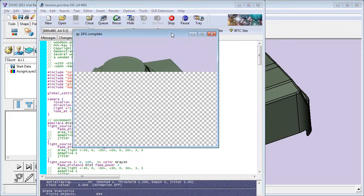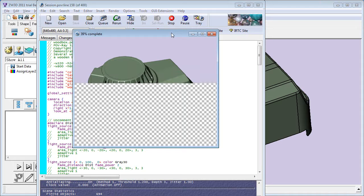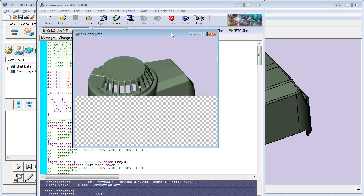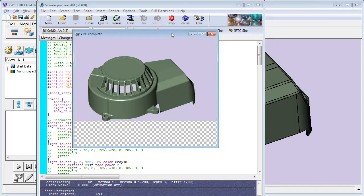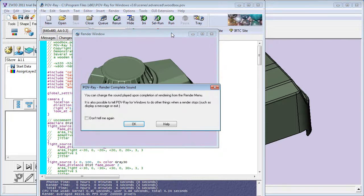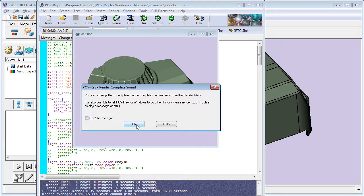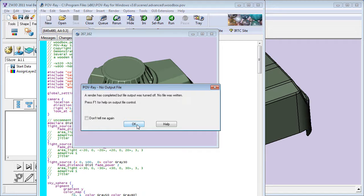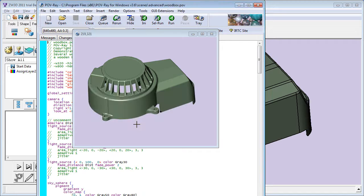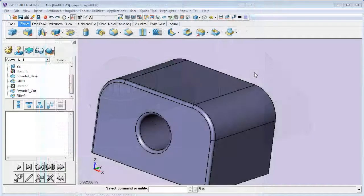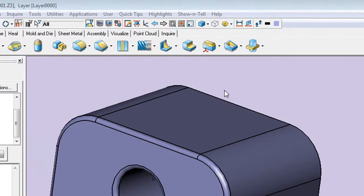ZW3D 2011, I find, is quite comprehensive in its 3D modeling and 2D tools. Additional surface creation, sheet metal tools and mold and die operations give you added value as well.